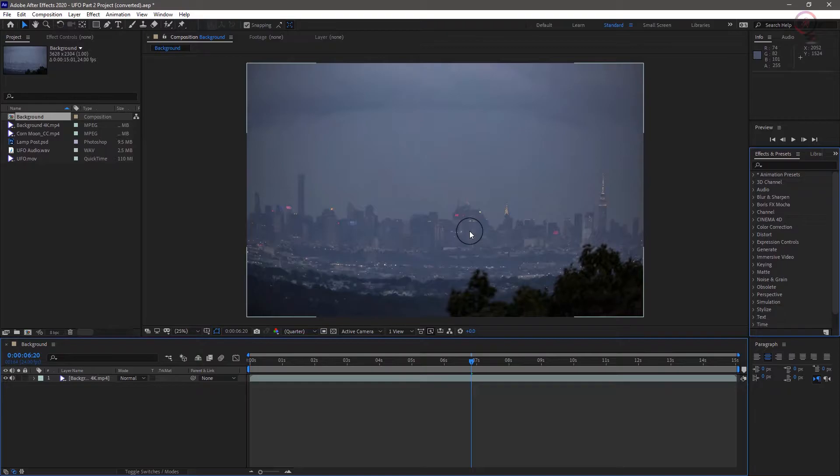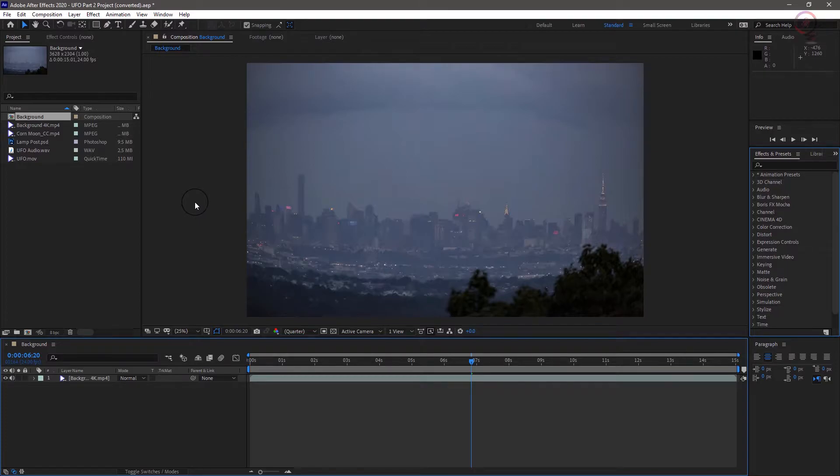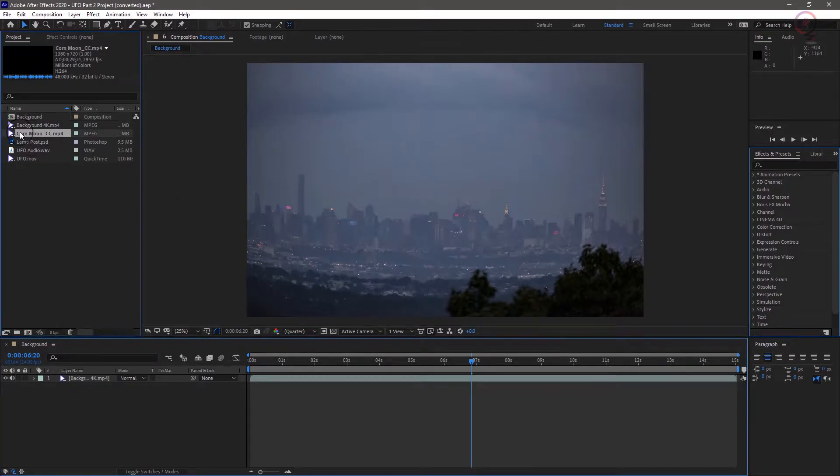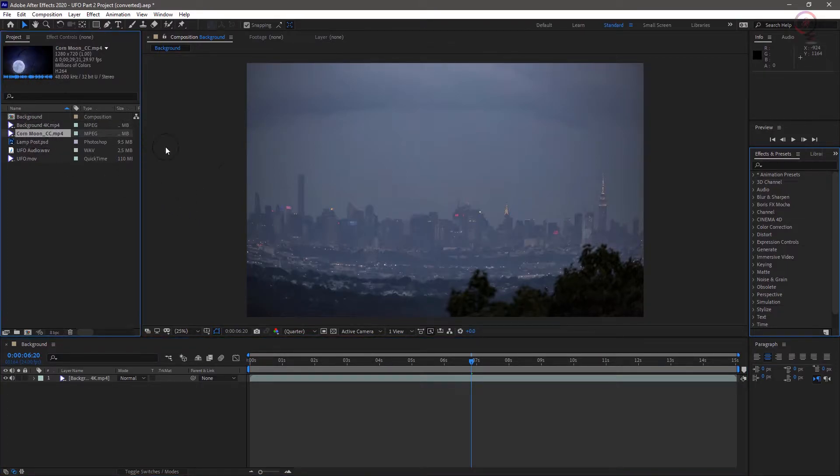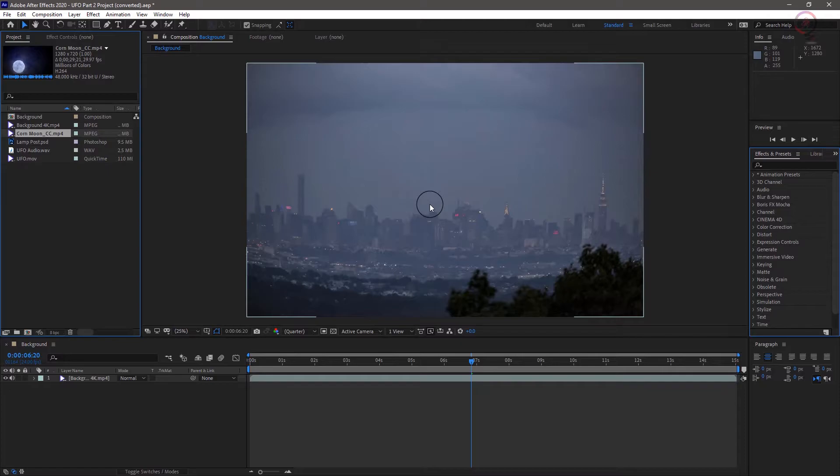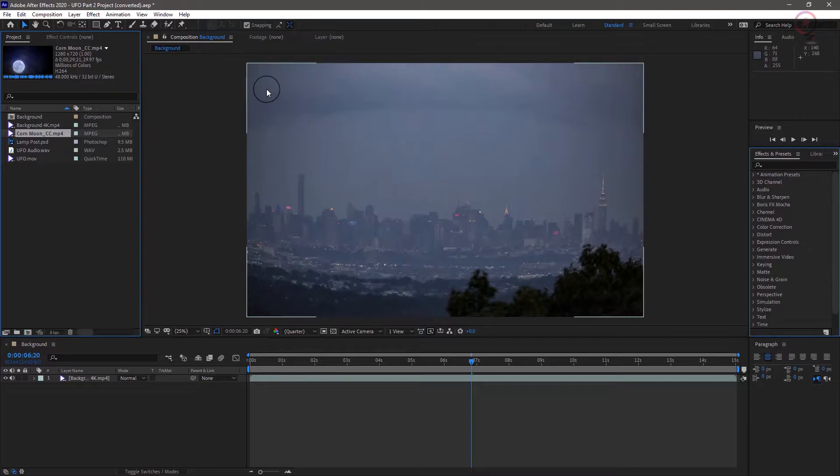We're gonna composite some convincing full moon footage into this scene to give us an excuse to zoom into our large background. After a few seconds, a UFO will fly through this scene.